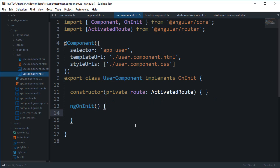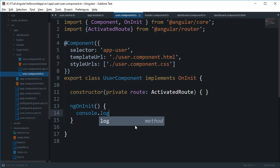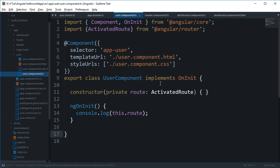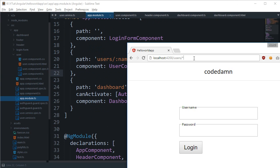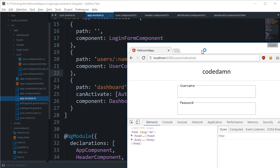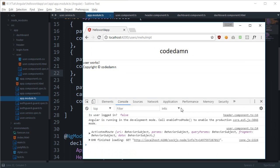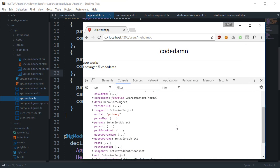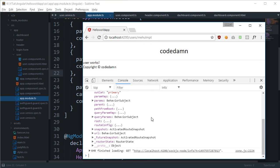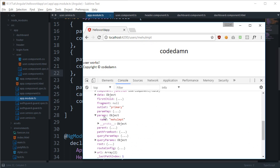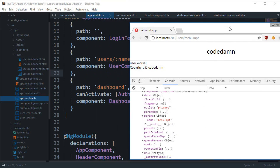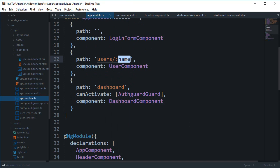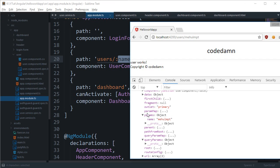We can log 'this.route' to see what we get inside ActivatedRoute. If we navigate to something like '/users/mehole-mpt', we see the ActivatedRoute object. Inside 'snapshot' and then the 'params' subject, we get 'name: mehole-mpt' — which is exactly what we wrote in the URL. The property name matches the token name, and the value is what was passed.